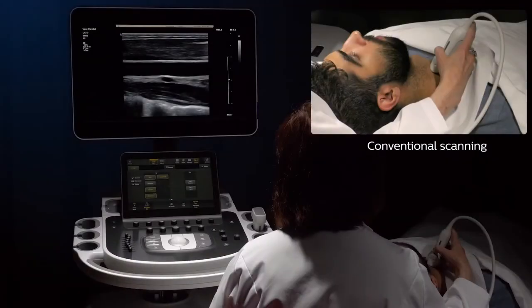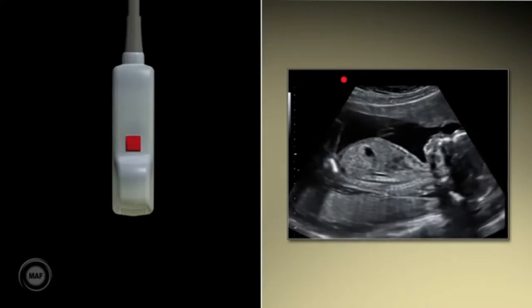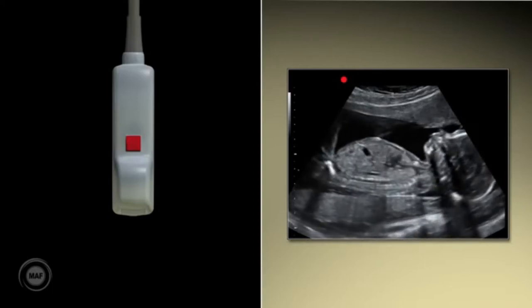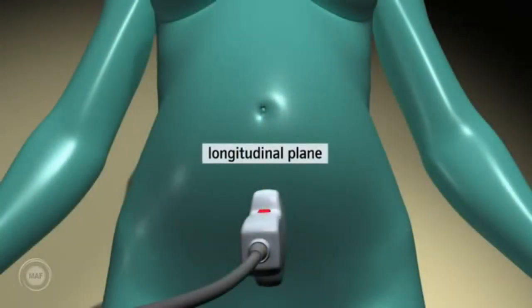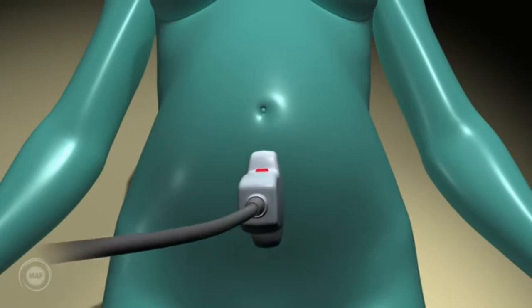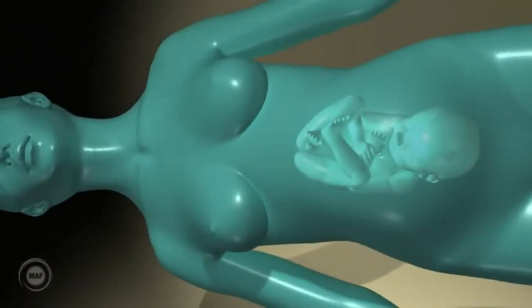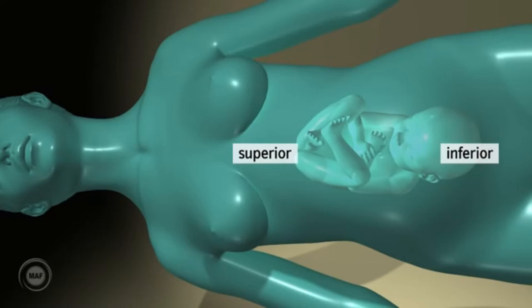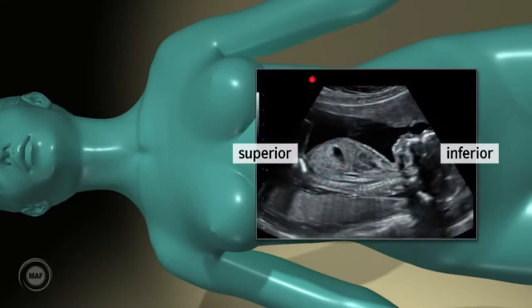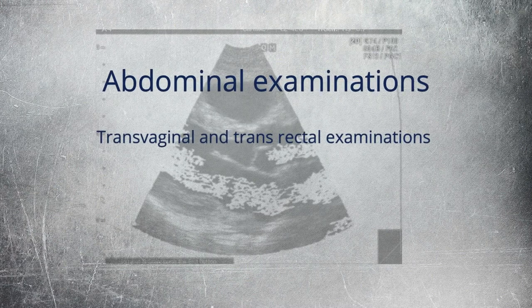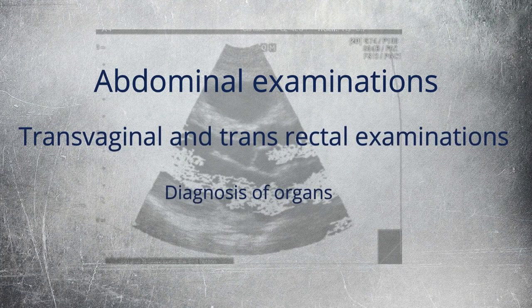The second type of probes are convex probes. The convex ultrasound transducer is also called the curved transducer, because the piezoelectric crystal arrangement is curvilinear. The beam shape is convex and the transducer is good for in-depth examinations, even though image resolution decreases when depth increases. The footprint, frequency, and applications depend on whether the product is for 2D or 3D imaging. The convex transducer for 2D imaging has a wide footprint and its central frequency is 2.5 MHz to 7.5 MHz. It can be used for abdominal, transvaginal, and transrectal examinations, and diagnosis of organs.